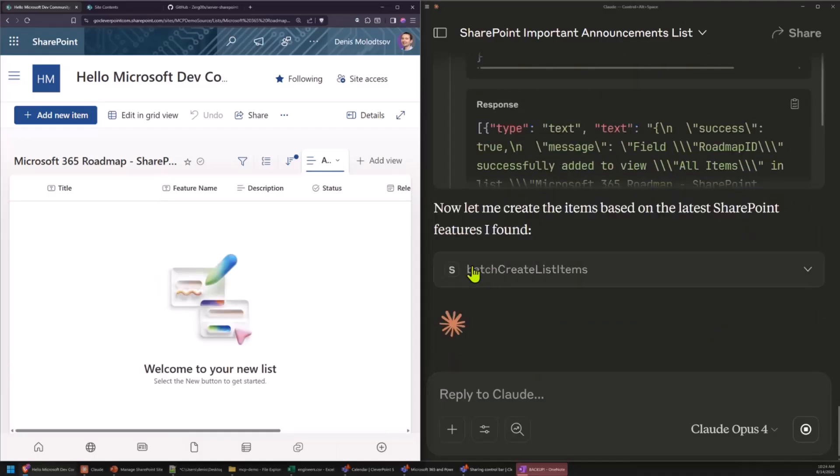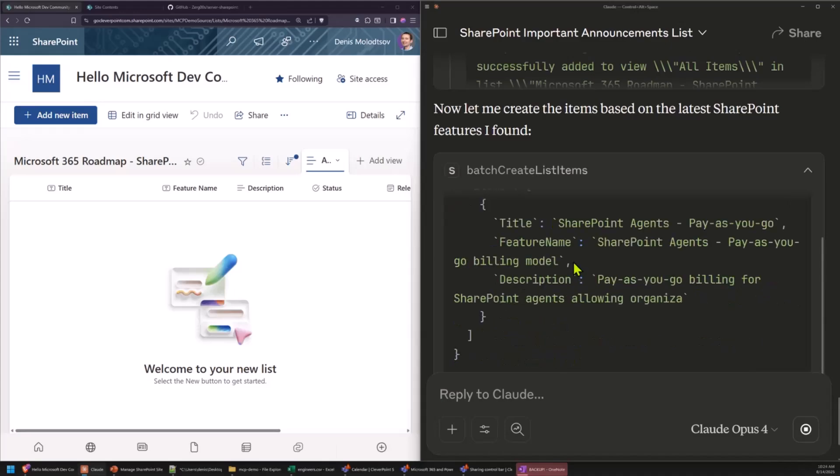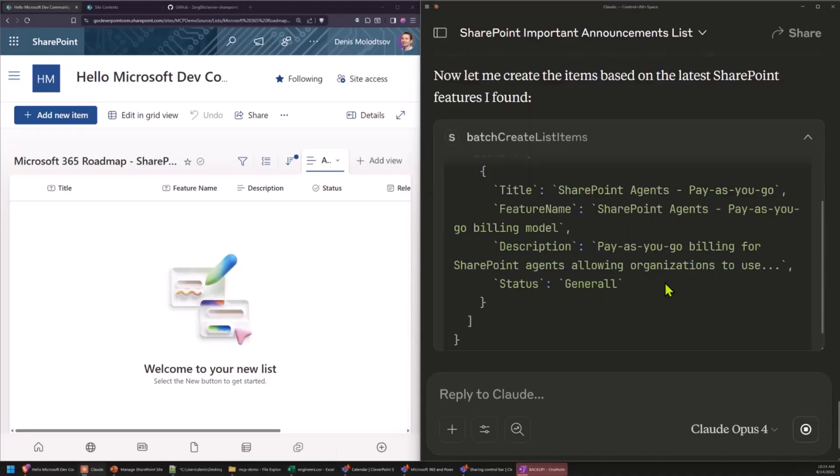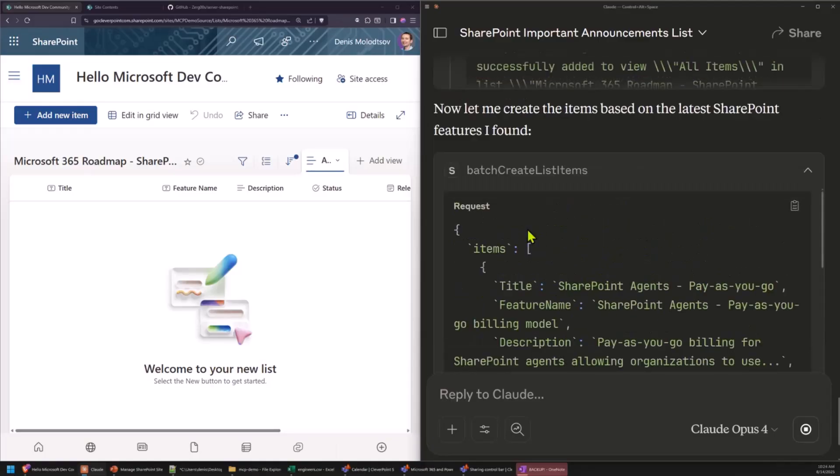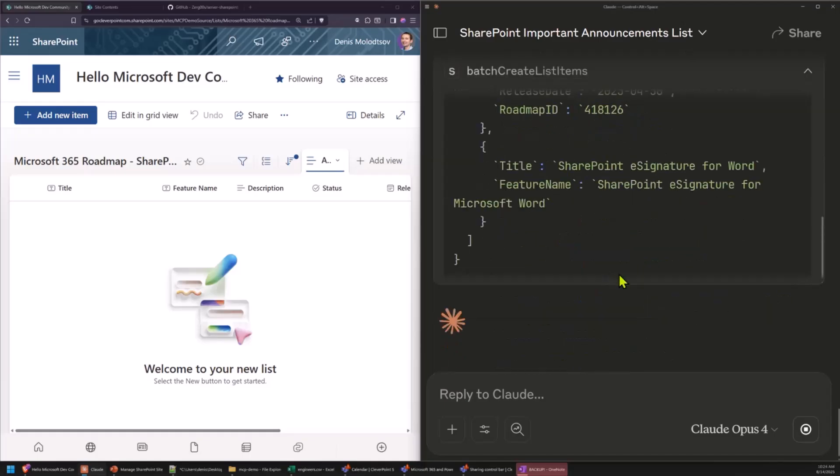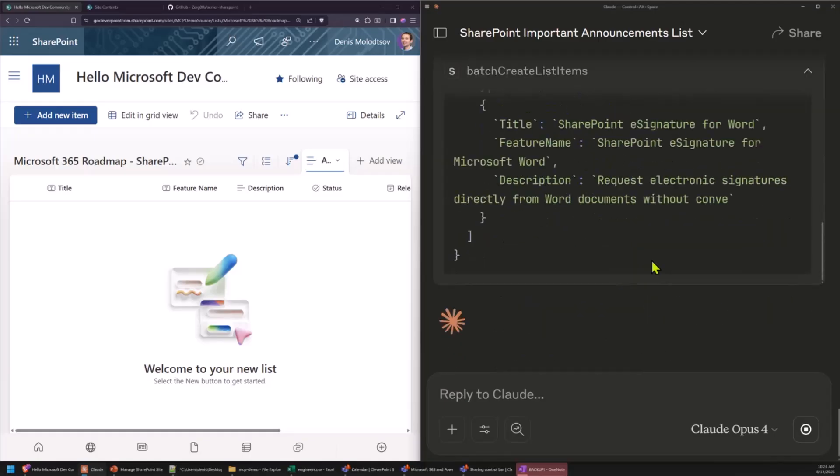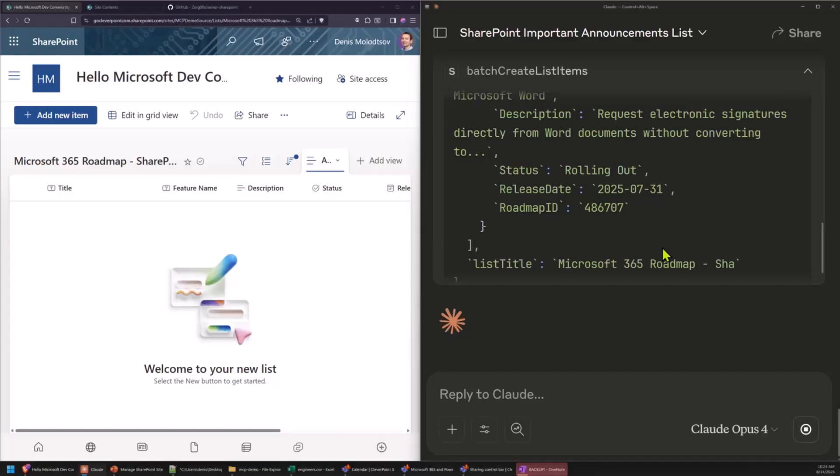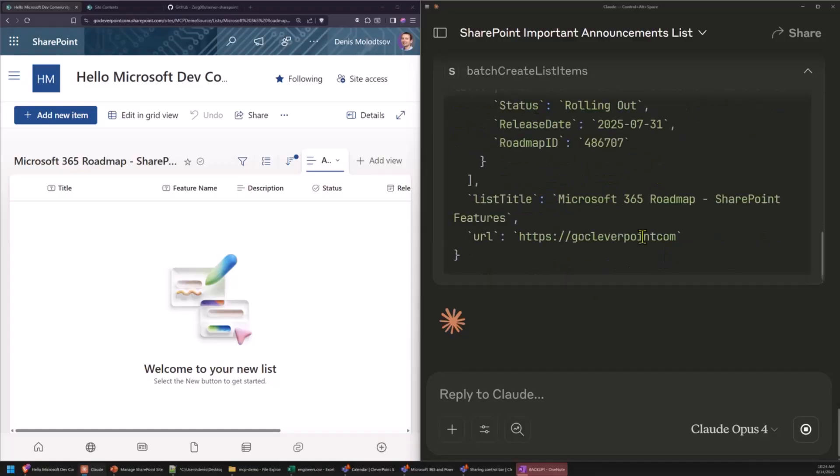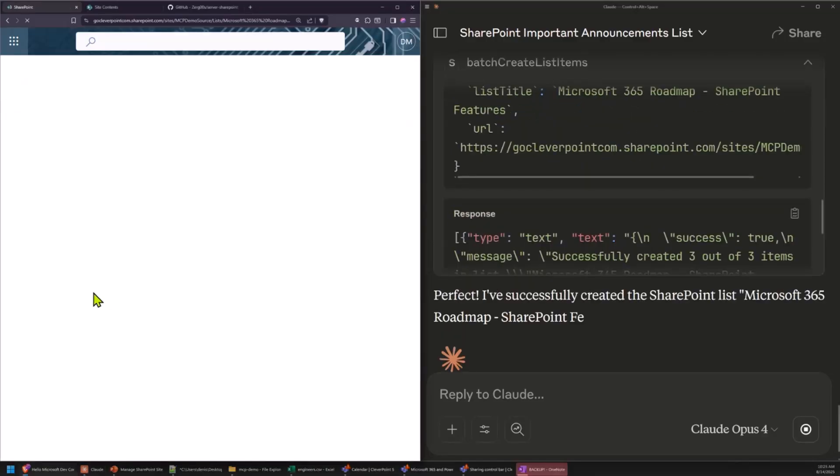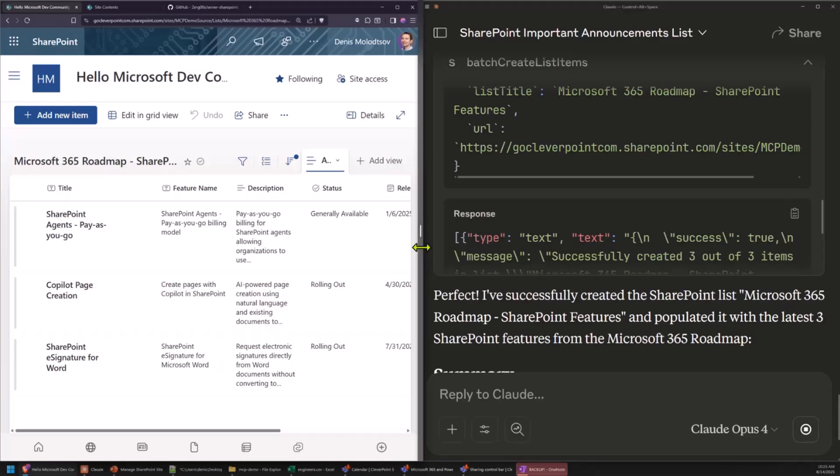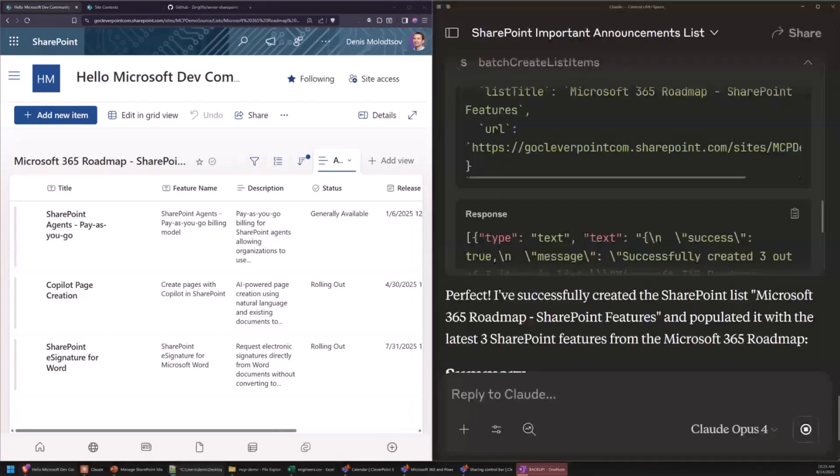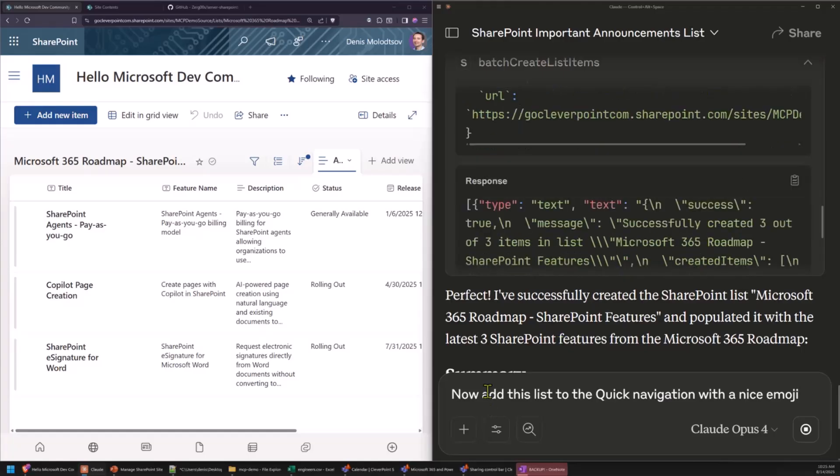Now, it creates list items. It uses batch to speed it up. So, if things go well, it should add three items all at once. All right. So, if I refresh, there you go. We don't have too much time left, but I can show you a few other prompts that I can ask it to complete. For example, add this to the left navigation.